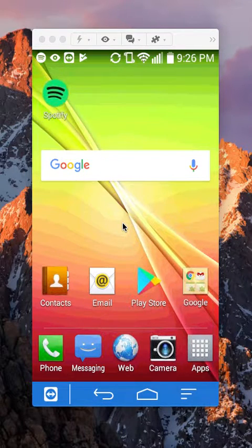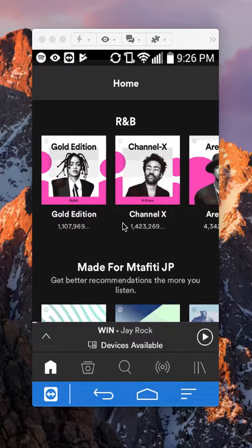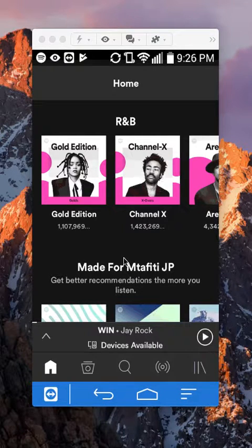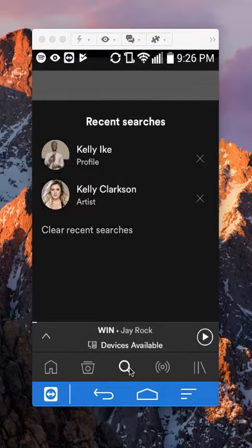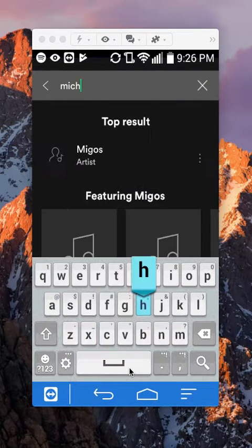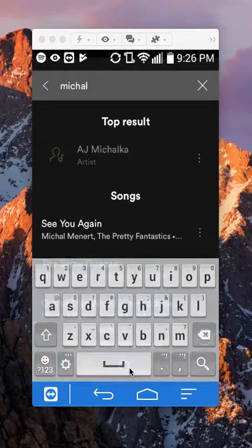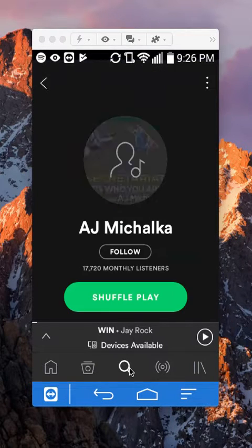First, open up the Spotify app. Once you have it open, find the song that you would like to add to your playlist. I'll go to the search here in the middle and type in Michael Jackson, then find one of the songs I would like to add to my playlist.